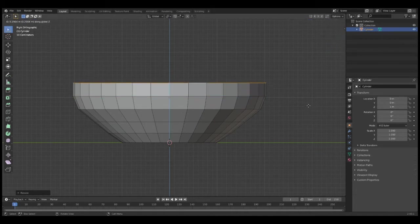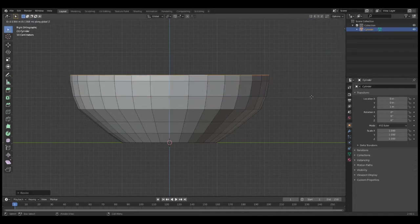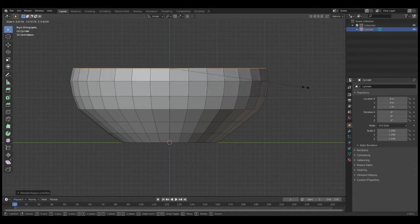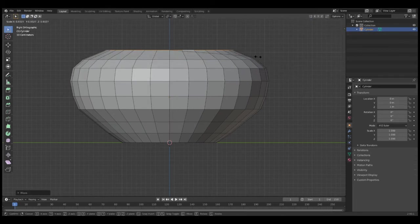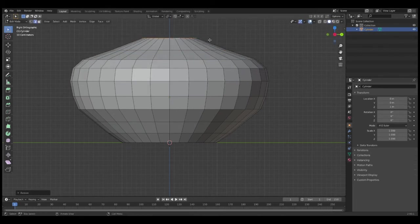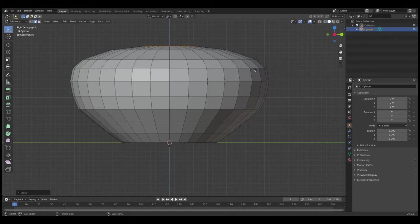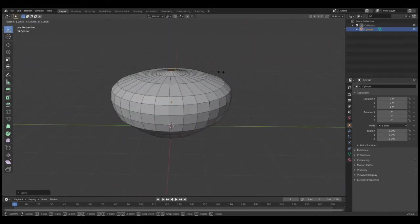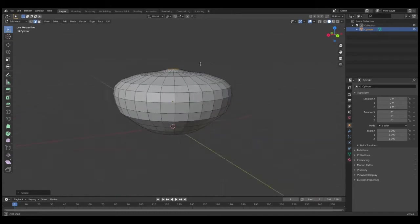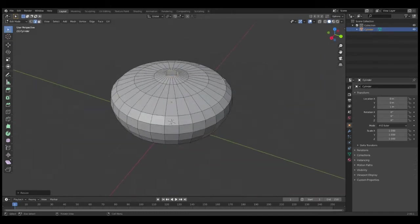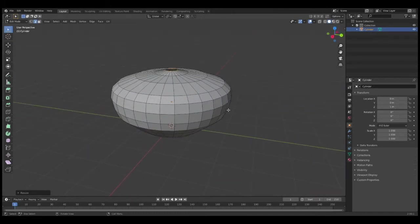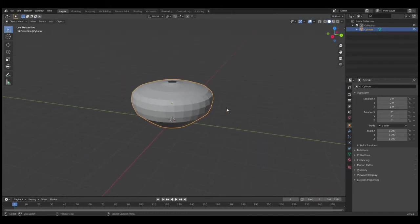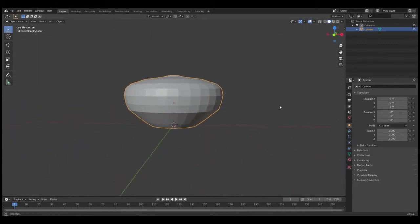I'll recreate that process until I have a pot shape that I like. Now that this is a shape that I want and I've achieved my desired look, I'm going to press Tab to go back into Object Mode.